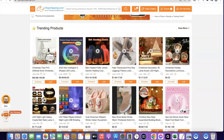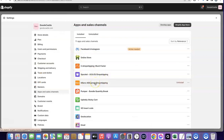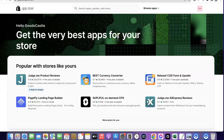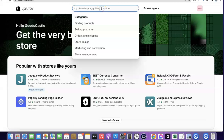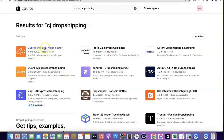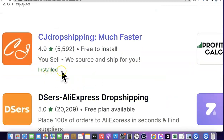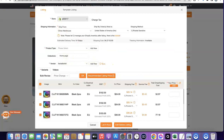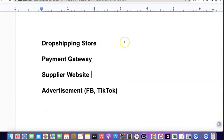You're going to use this CJ app to list products from CJ to your Shopify website. To add the app to your Shopify store, go to Settings, scroll down, and click on Apps and Sales Channels. Then click on Shopify App Store. Search for CJ Dropshipping, click on the app, and install it. Once installed, you'll be able to add products from CJ to your Shopify store, and whenever you have an order, you'll be able to fulfill it automatically on CJ.